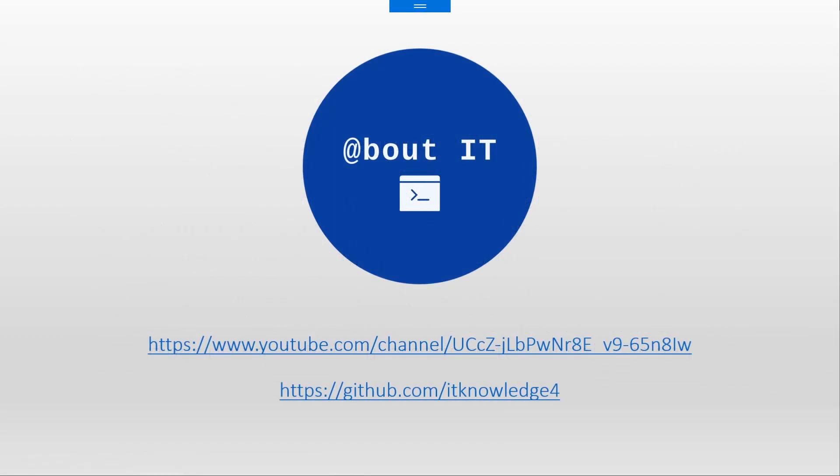So that was a quick look at the DHCP failover concepts. I hope you enjoyed it and I hope you understood what I wanted to explain. Stay tuned because in the next video we are going to install a server core 2012. And in the next video we are going to configure that server core with DHCP and create failover relationships with DHCP01.